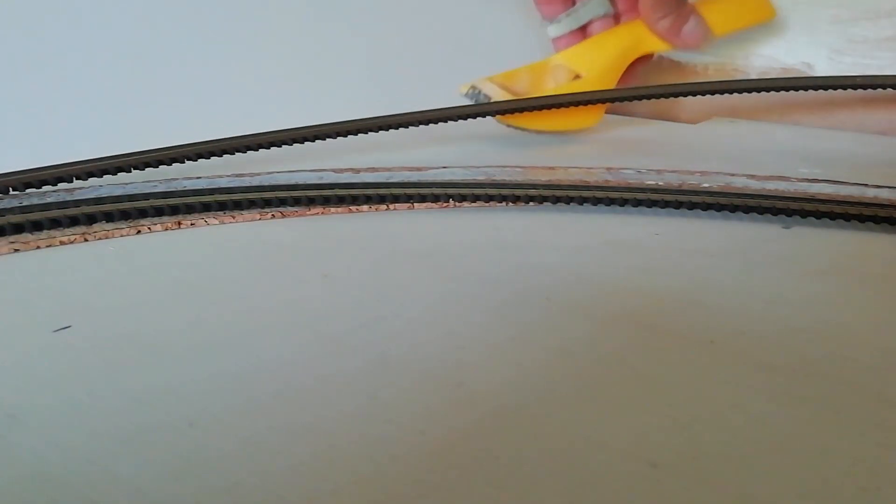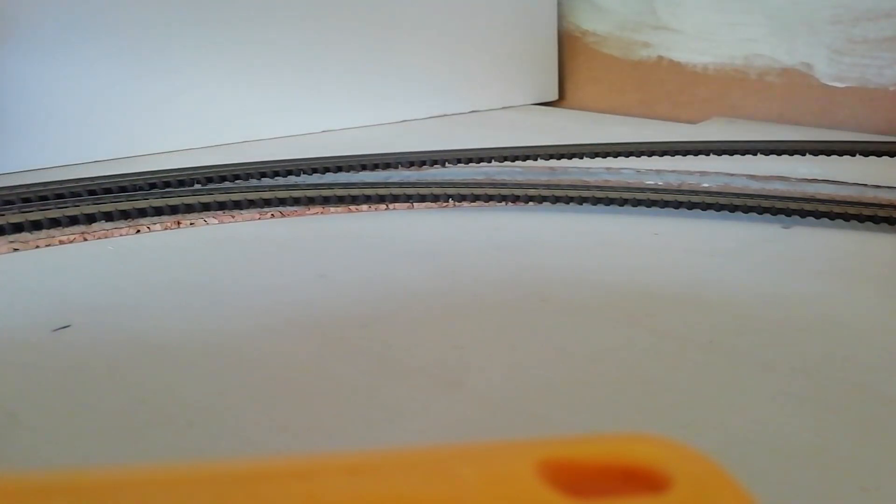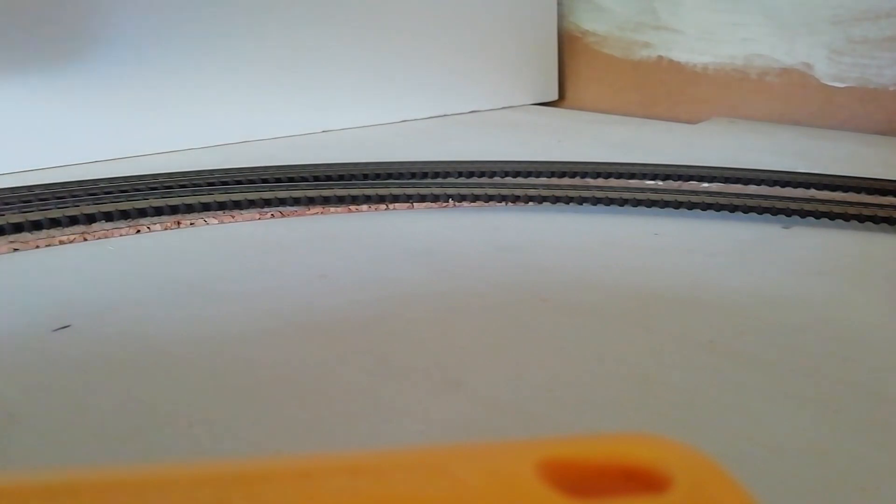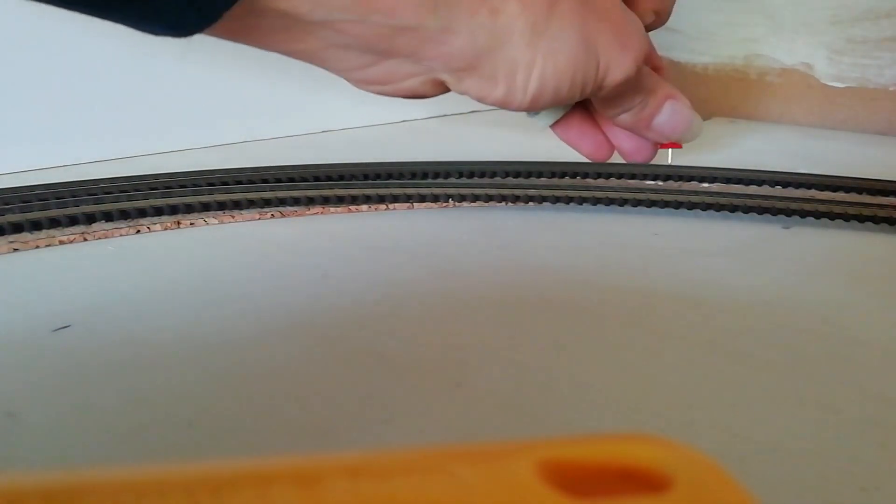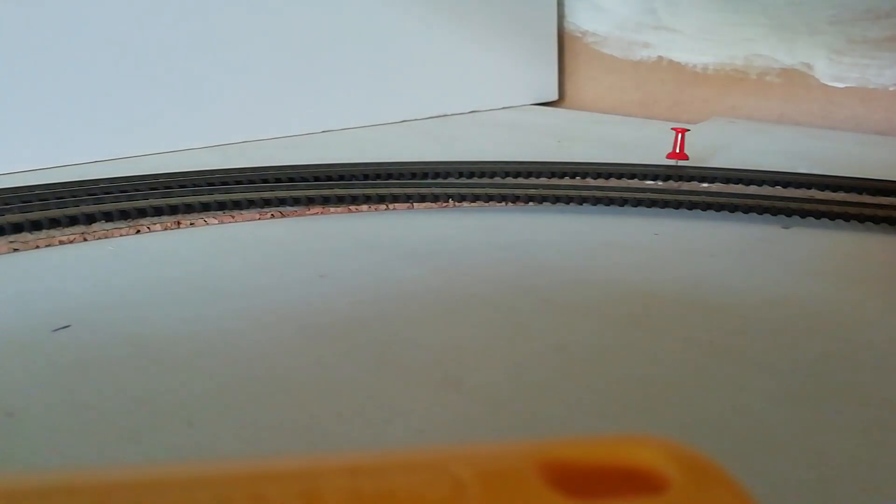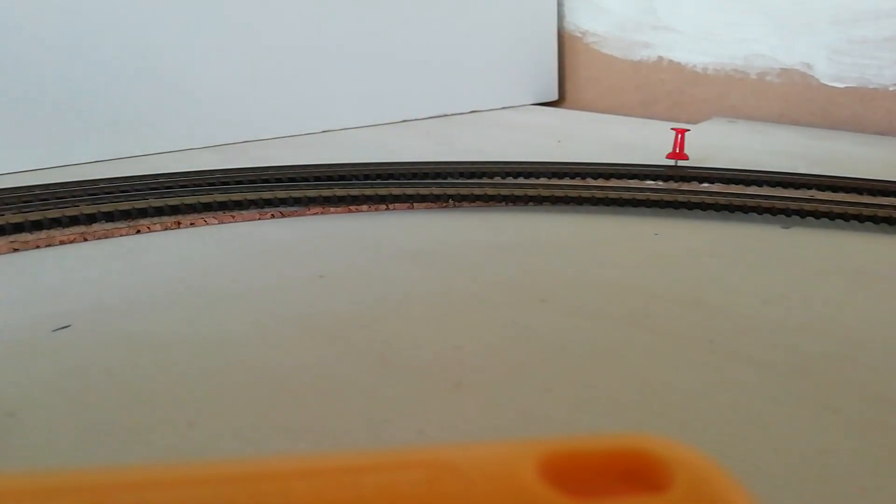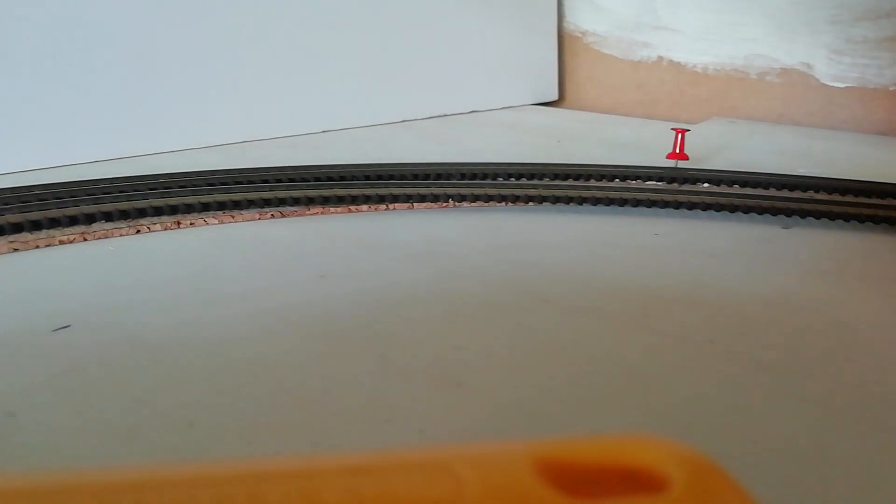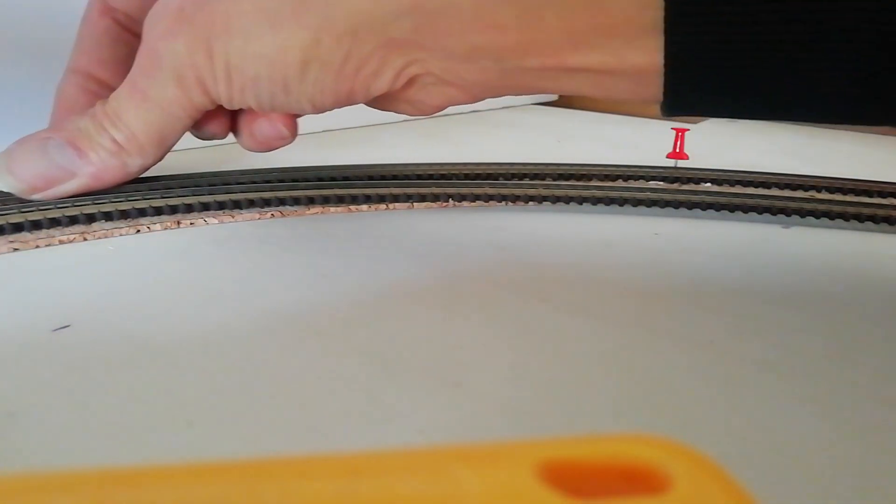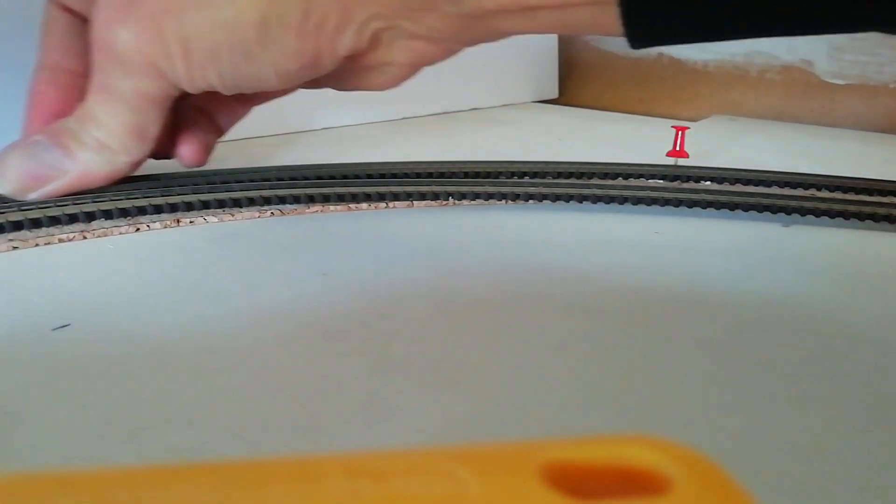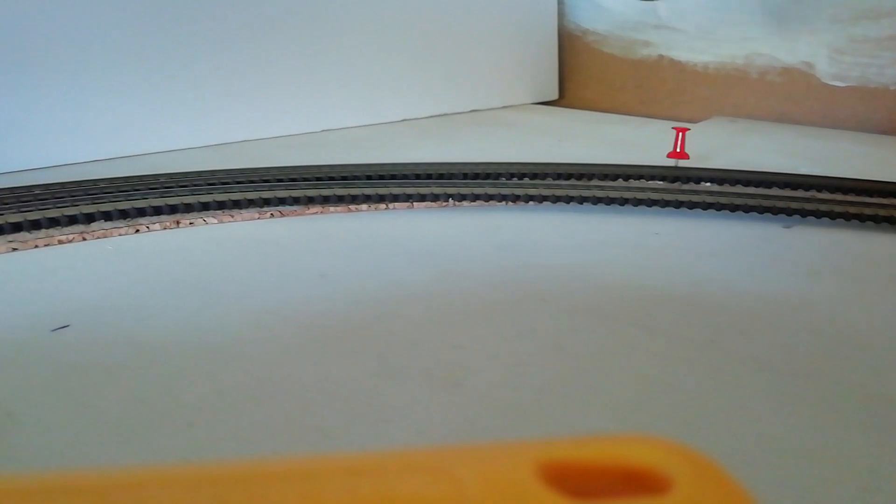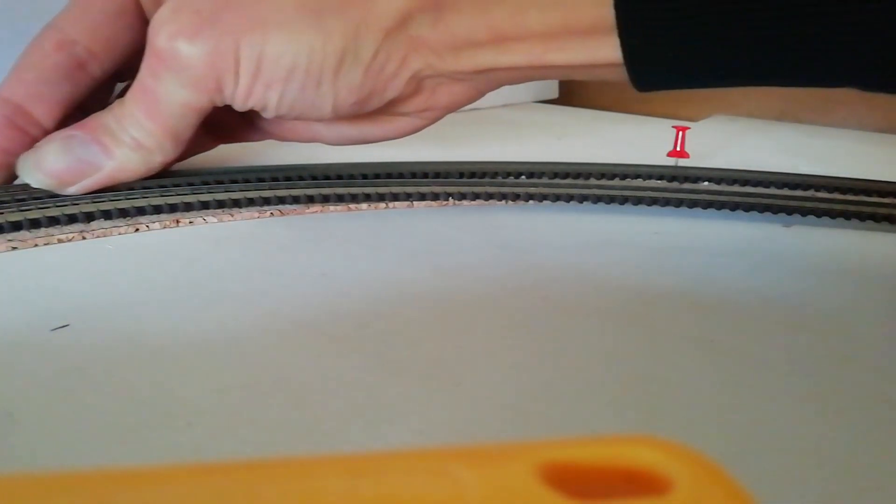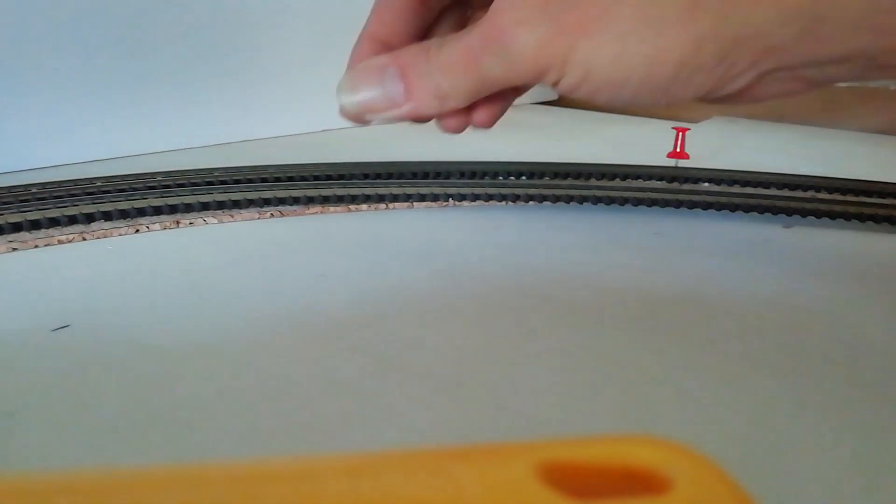Je vais positionner mon rail. Mettre provisoirement mes épingles. Puisqu'après, je vais bien repositionner le rail flexible, pour qu'après, il ait la courbure définitive désirée. Là, je pousse le rail pour récupérer le jeu entre le rail qui est déjà fixé et celui en cours de fixation. Voilà.